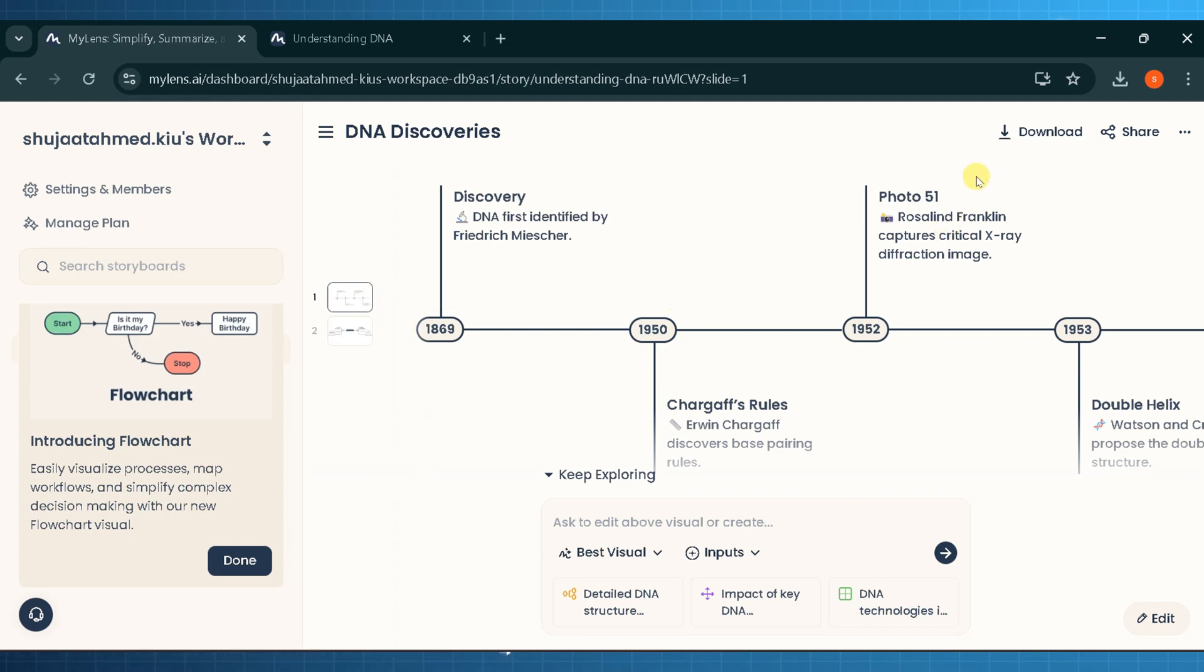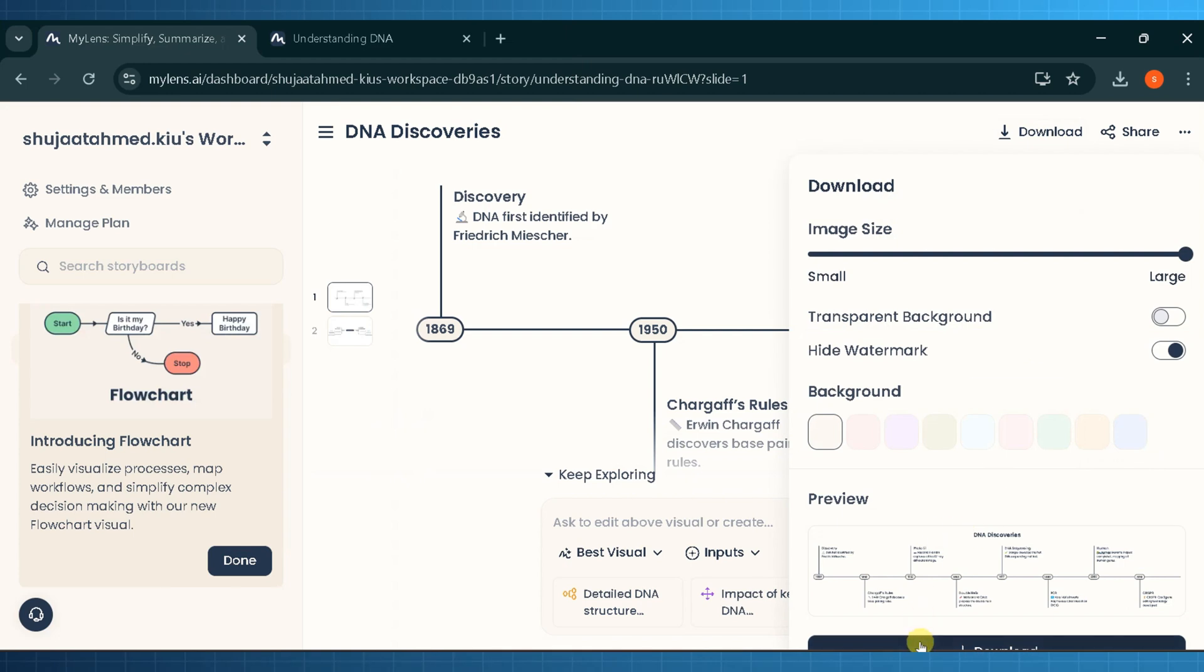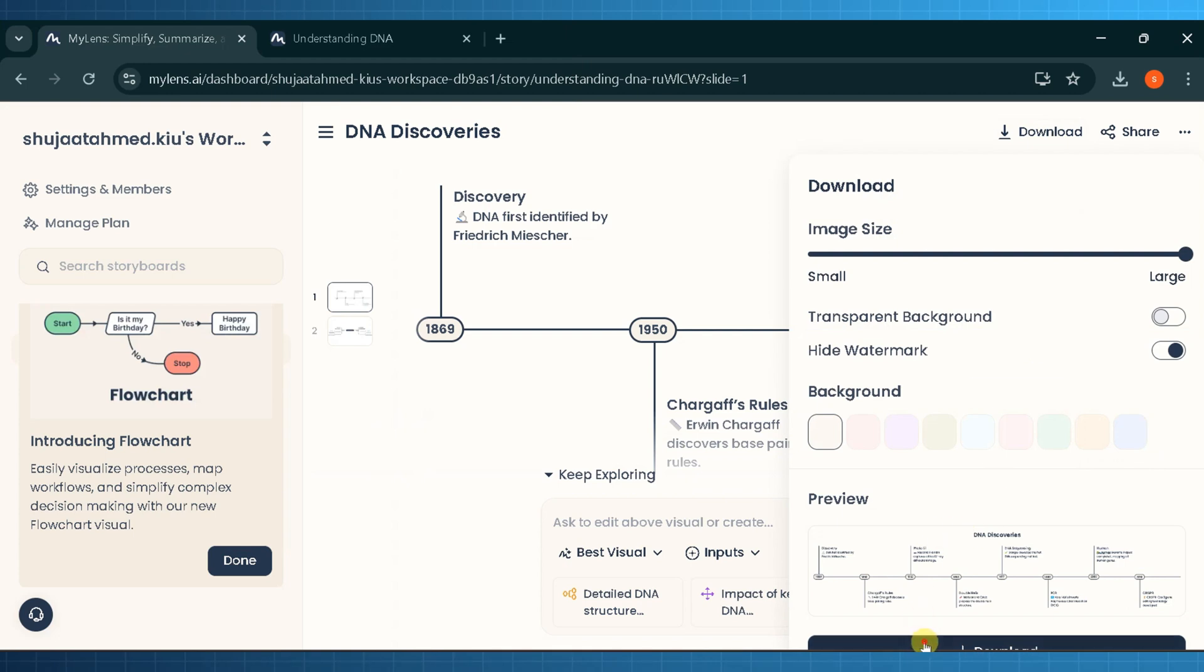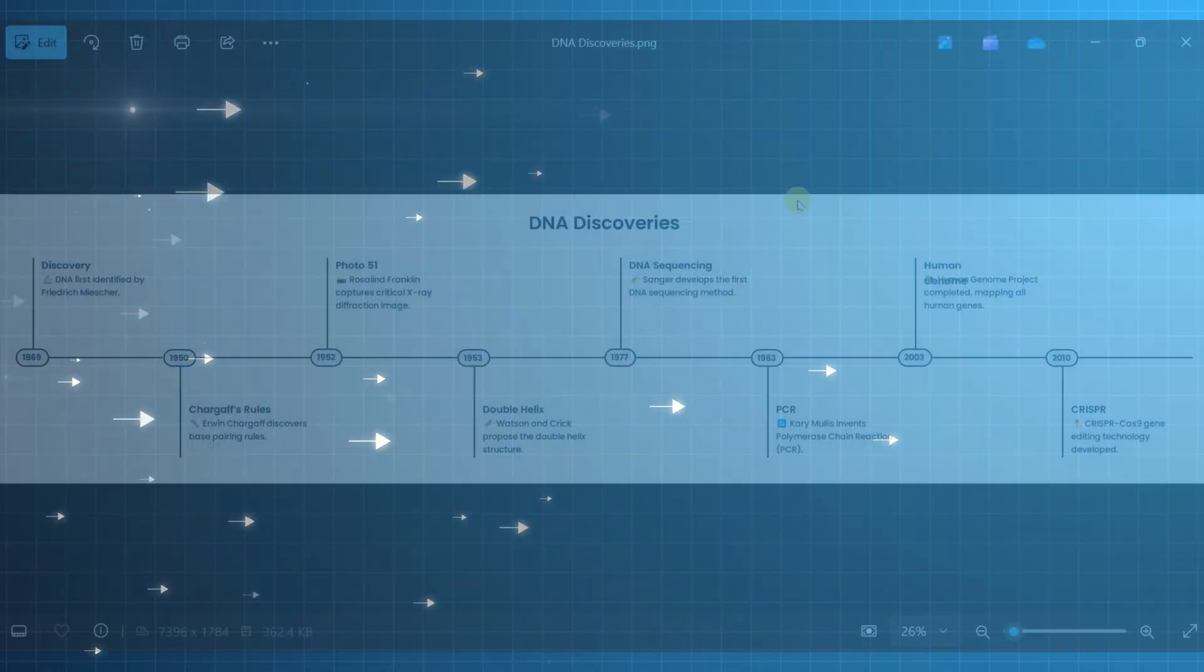And last but not least, you can download the canvas to view offline and share with your teacher, student, or any other user.